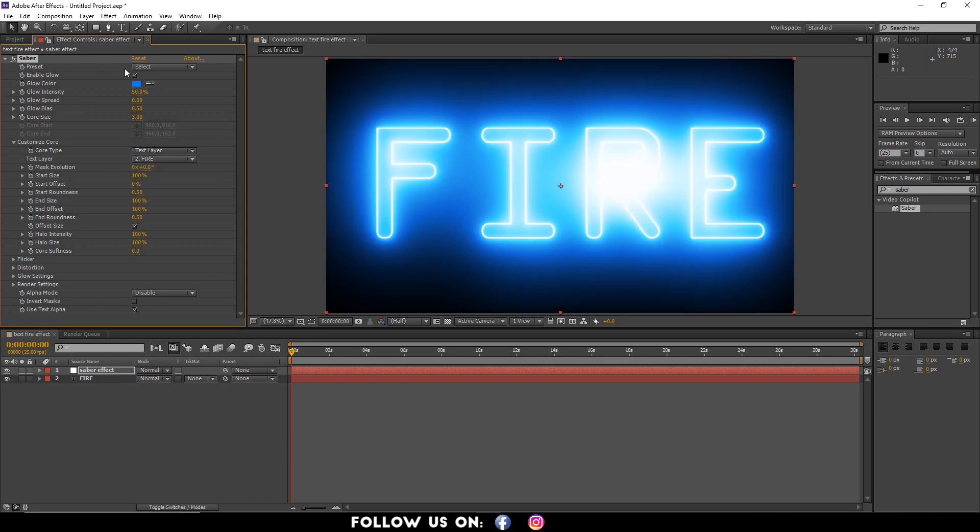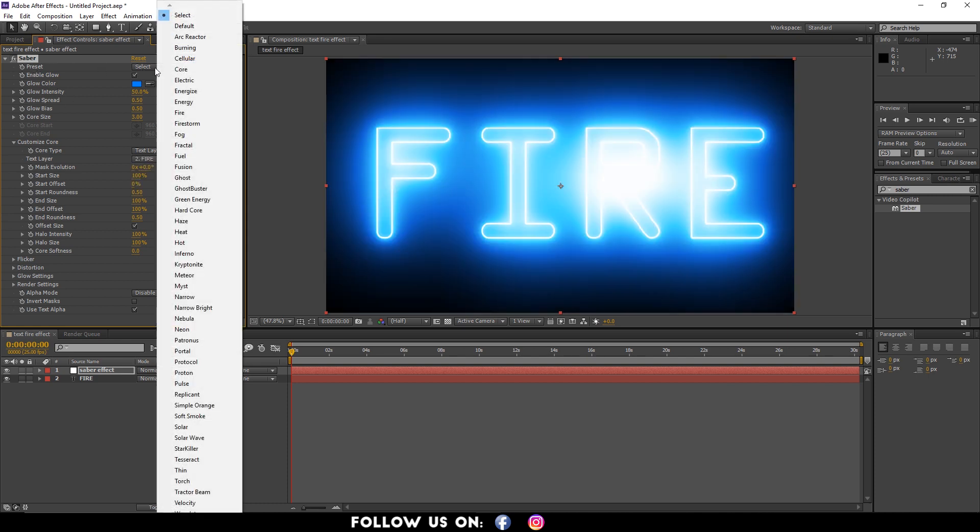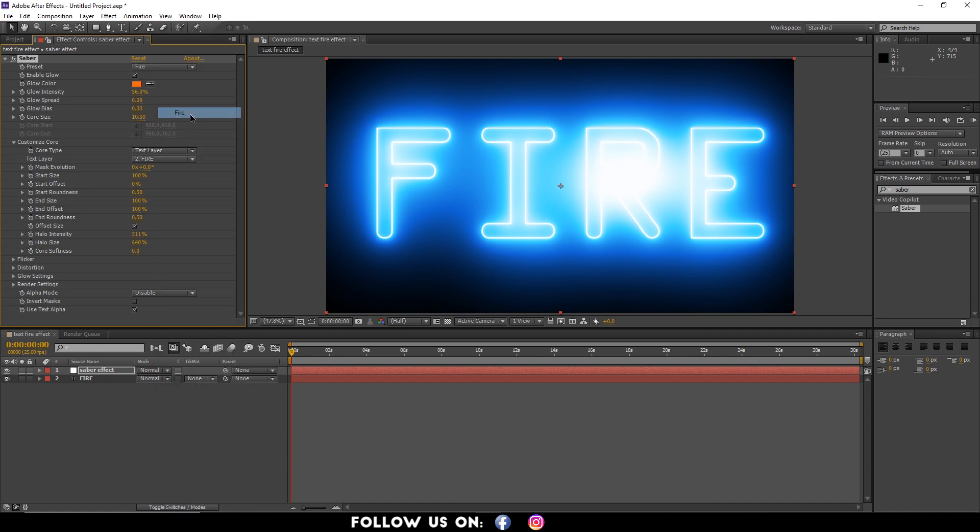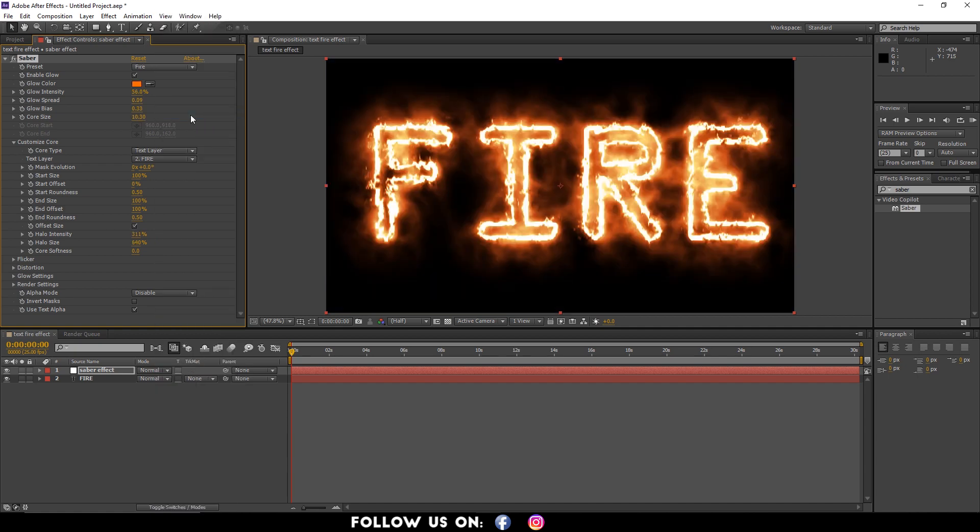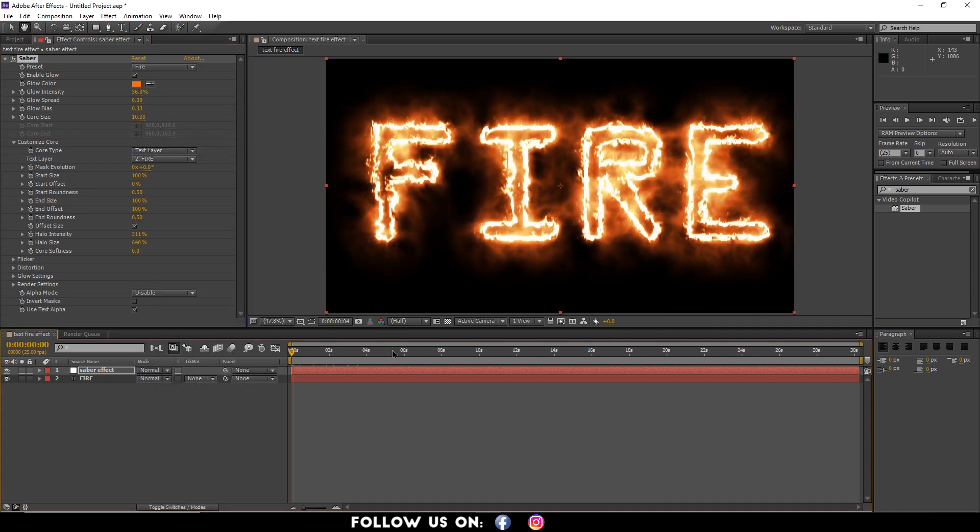Now from Presets, choose Fire. You will then see the burning text in your main composition panel.